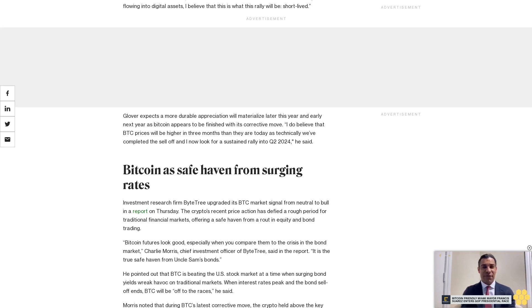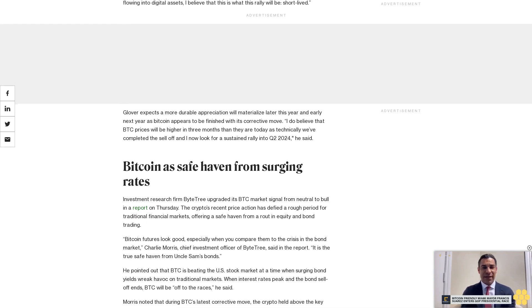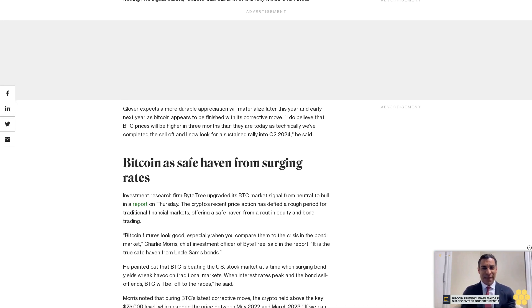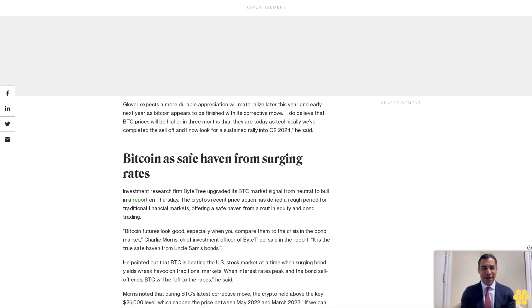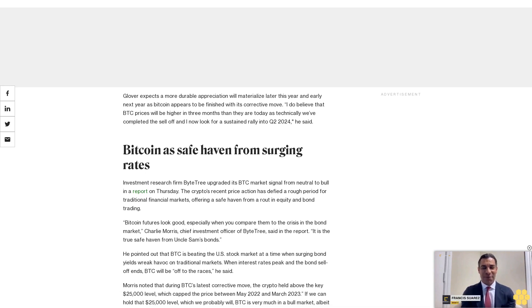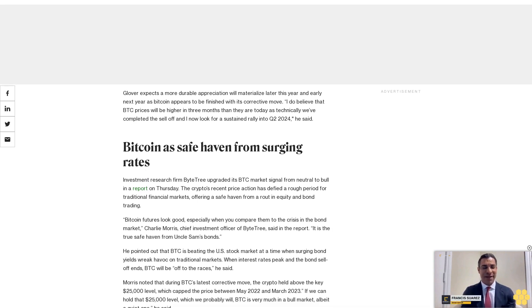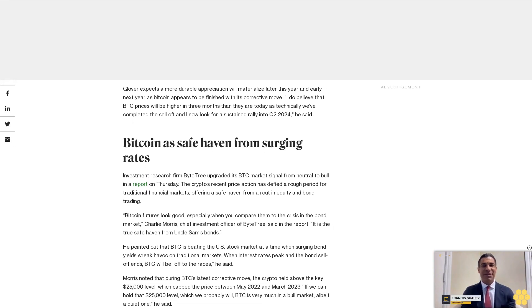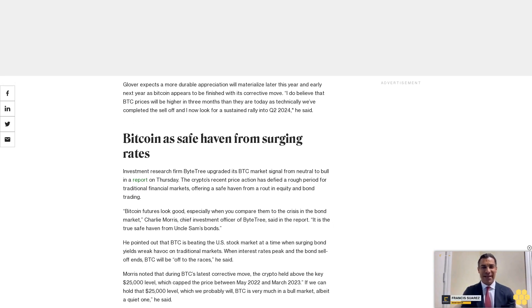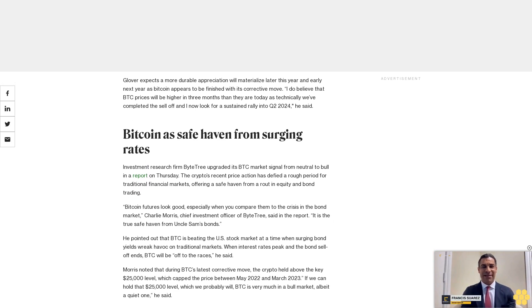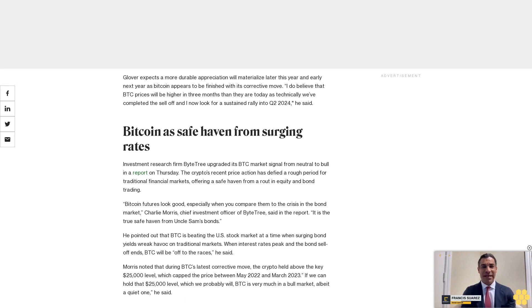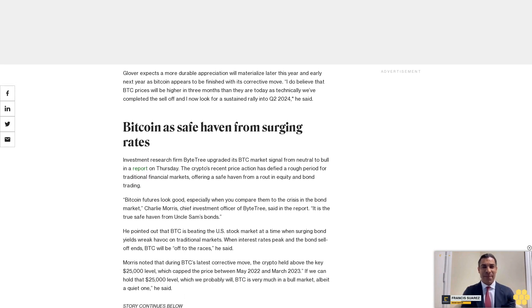He pointed out that BTC is beating the U.S. stock market at a time when surging bond yields wreak havoc on traditional markets. When interest rates peak and the bond sell-off ends, BTC will be off to the races, he said.